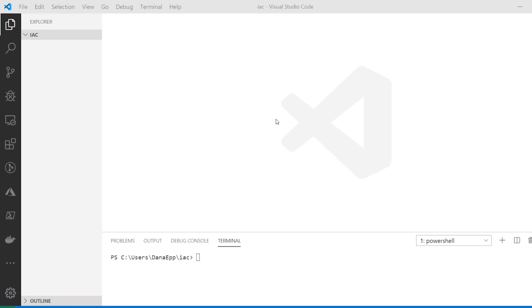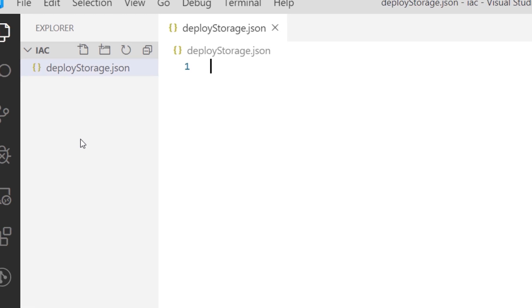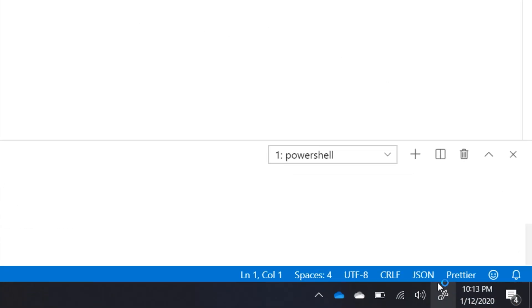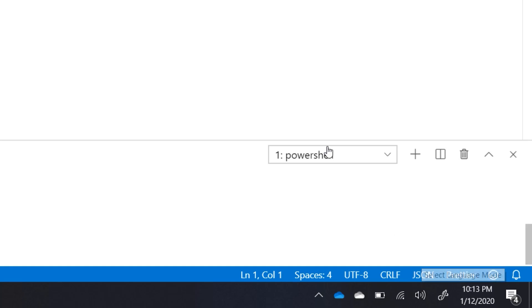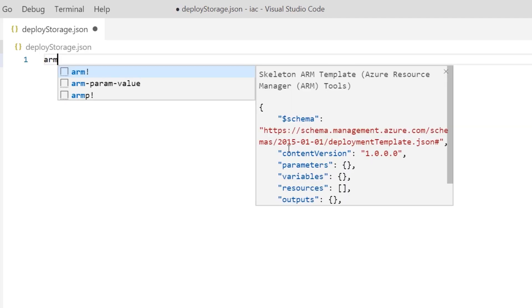To get started, I'm going to make my first file. Let's say we want to deploy a storage account. We give it a .json extension, and VS Code shows the language mode as JSON at the bottom right. With the ARM toolkit extension installed, it can detect things and use snippets to help with IntelliSense to guide us along the process of building an ARM template. If I type ARM, it automatically creates a skeleton for us.